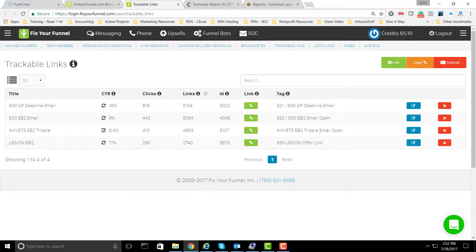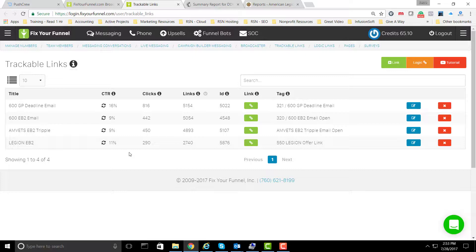If I refresh these, these are all the active campaigns that we have running right there. We're looking at 9% to 16%. That's incredible when you're talking about people that are opening up your offer and then actually clicking through to your landing pages.